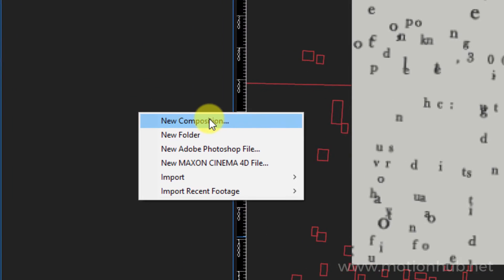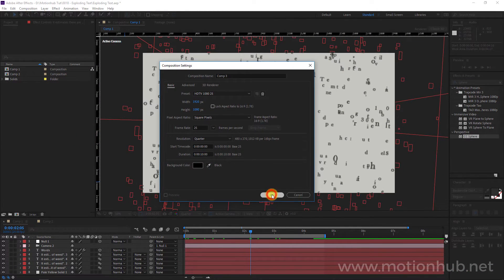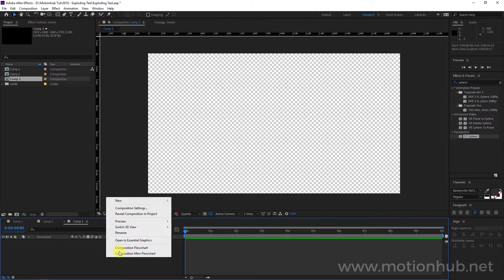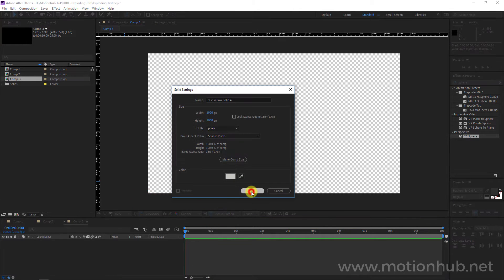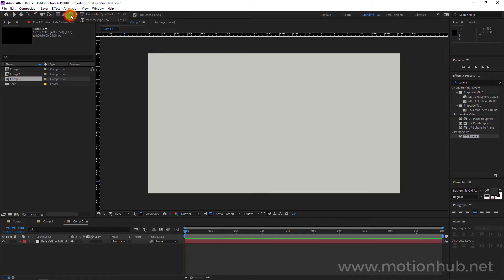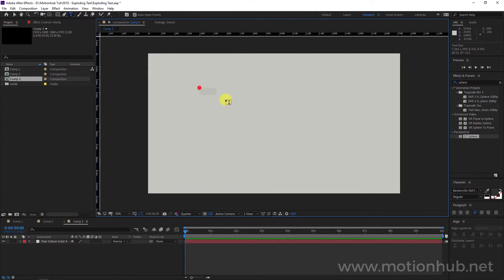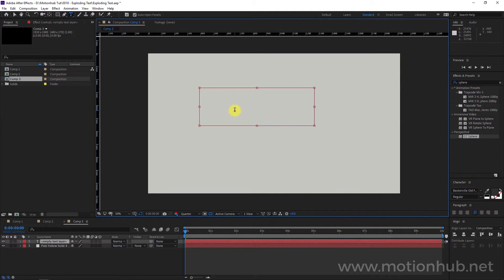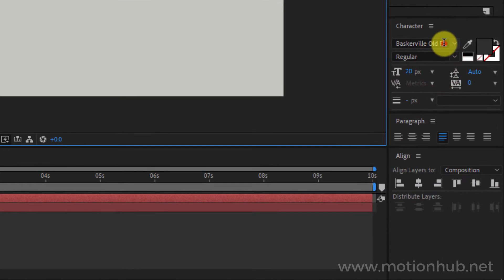I will start with a new composition and hit okay. Now I will right-click, new solid — this is our background. Then I will click on the horizontal type tool, and with the left mouse button pressed, drag a rectangle. Here we will add our text, so I will add 'Subscribe to my channel for more After Effects tutorials.' I will select the text and I'm working with the Baskerville Alt 1 face.